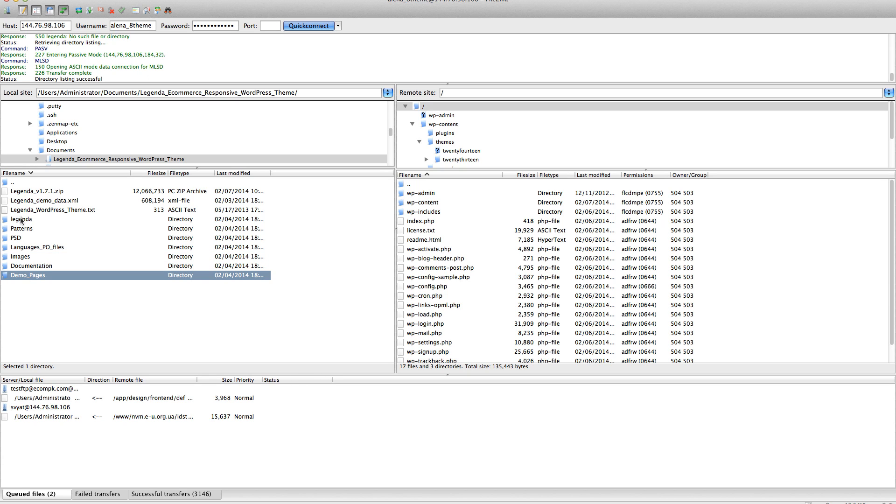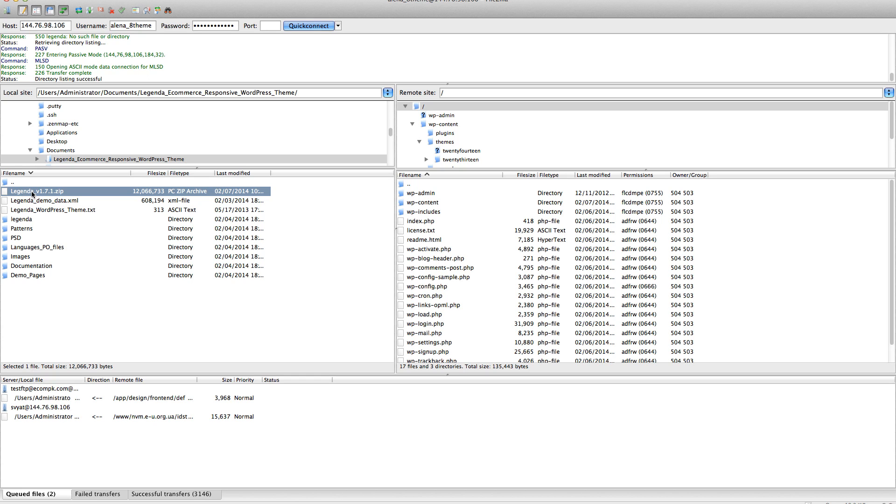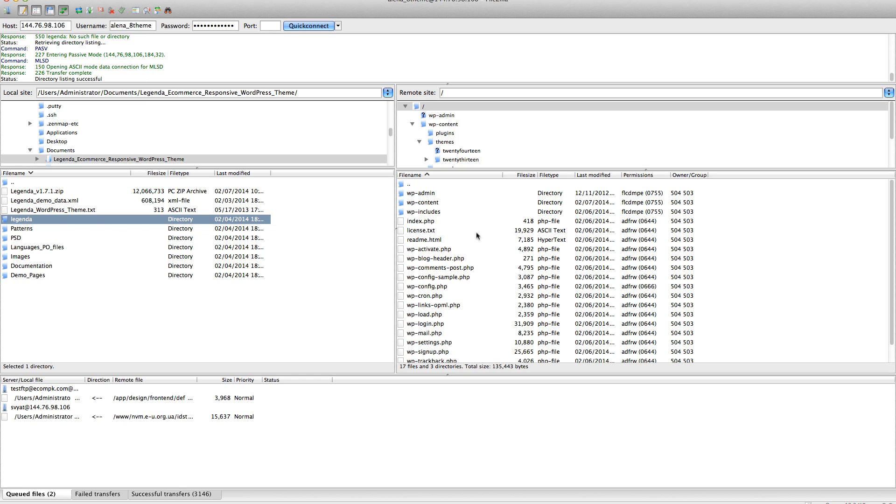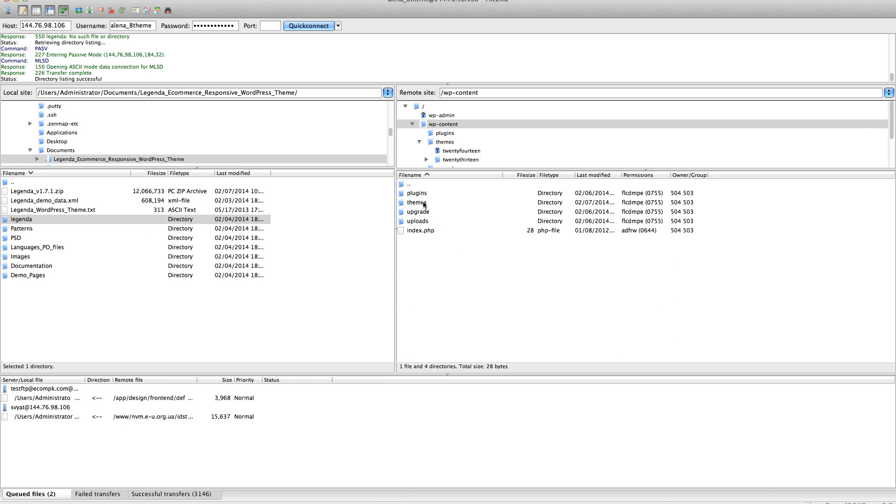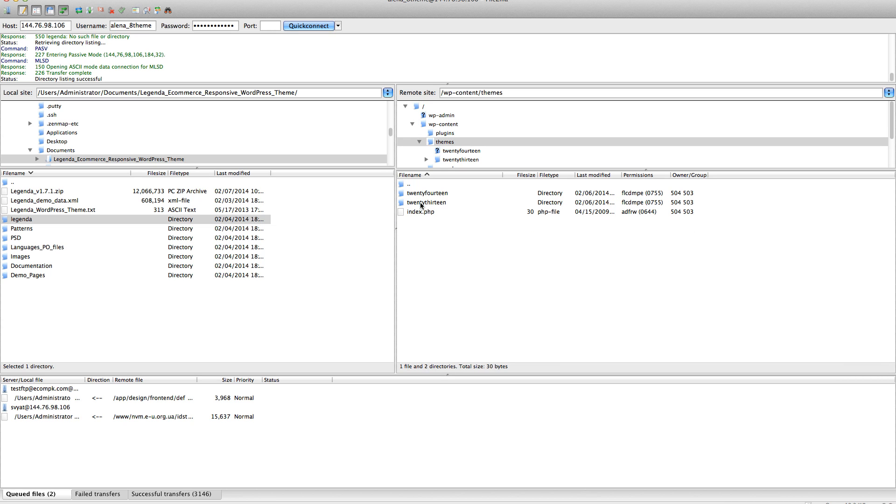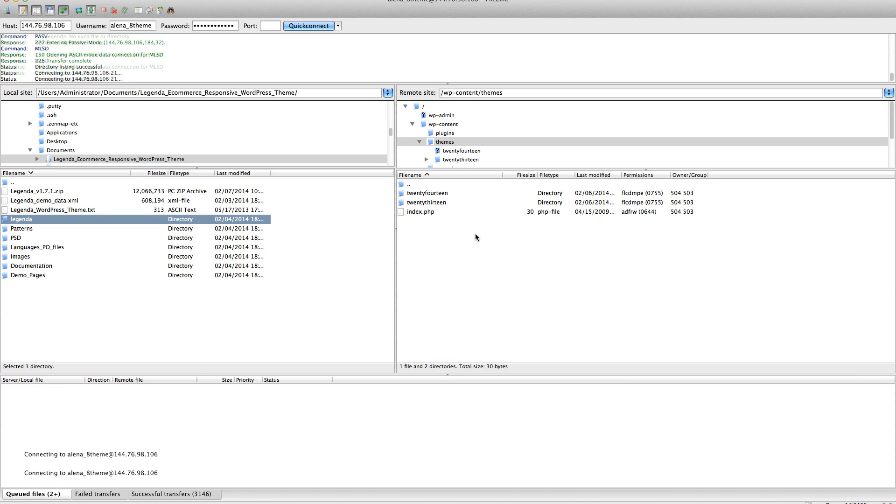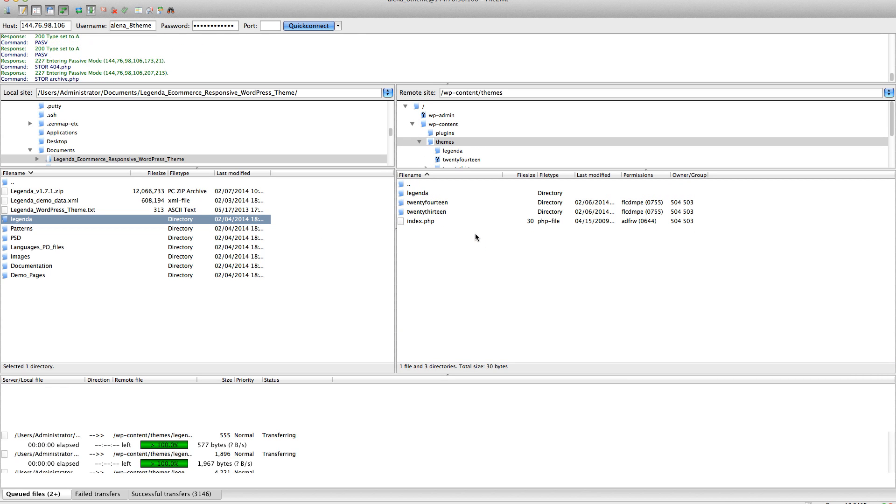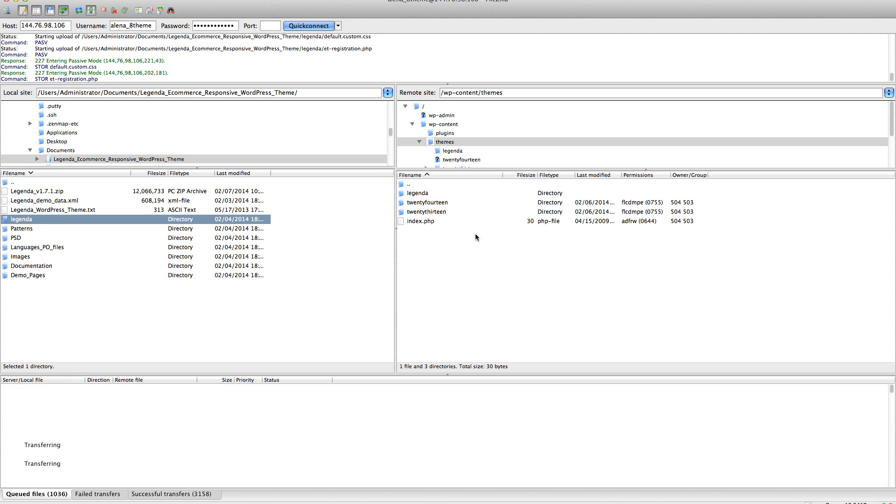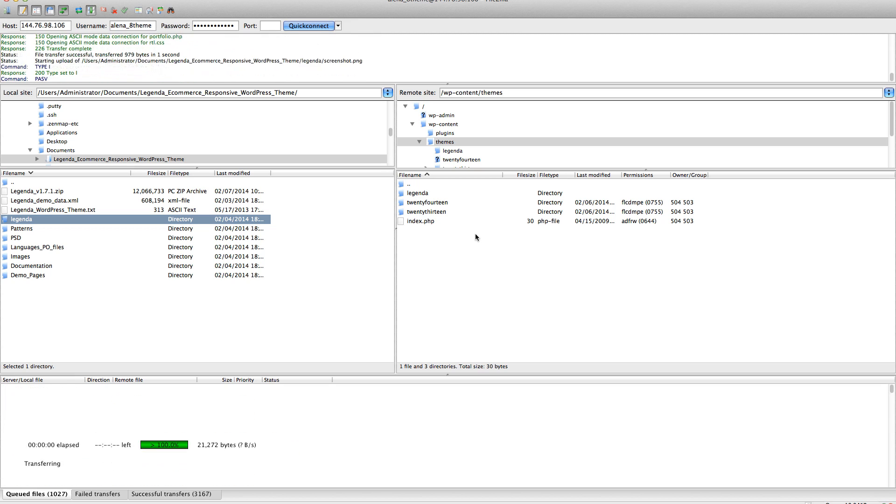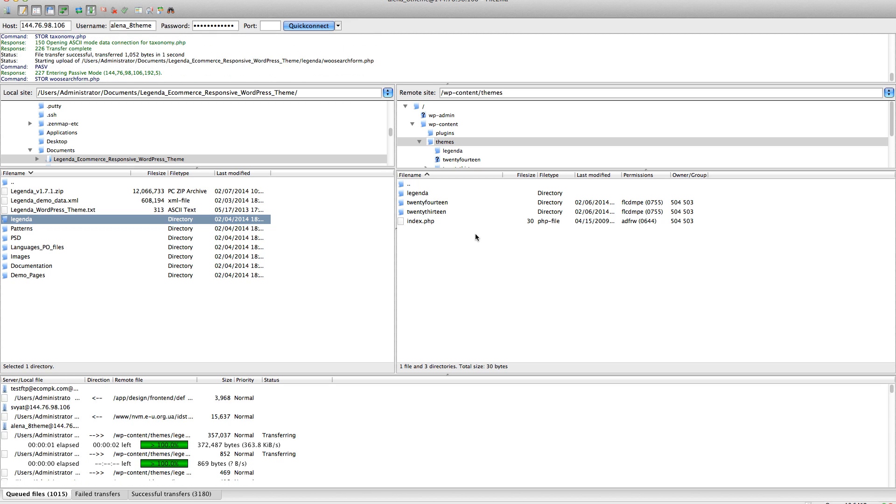After that, we need the Legenda zip file for the installation, and we also need to unzip it. We've got the Legenda file and copy it to wp-content, themes, right here. It may take a few minutes.